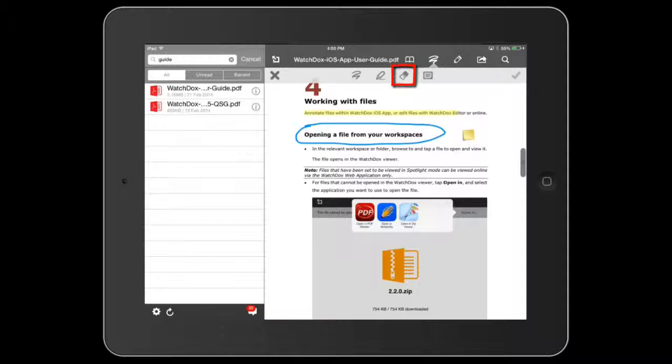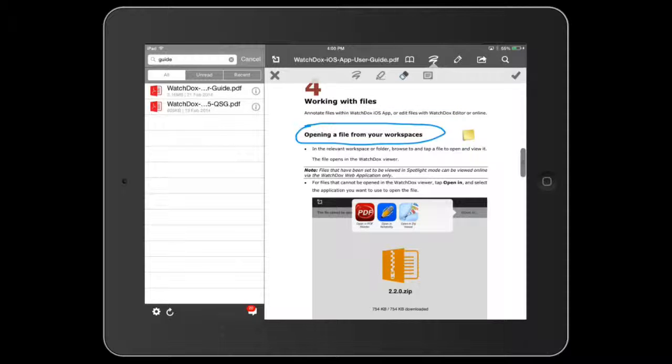You can also erase annotations you have made. These annotations are personal and can be saved for future viewing or shared with collaborators.